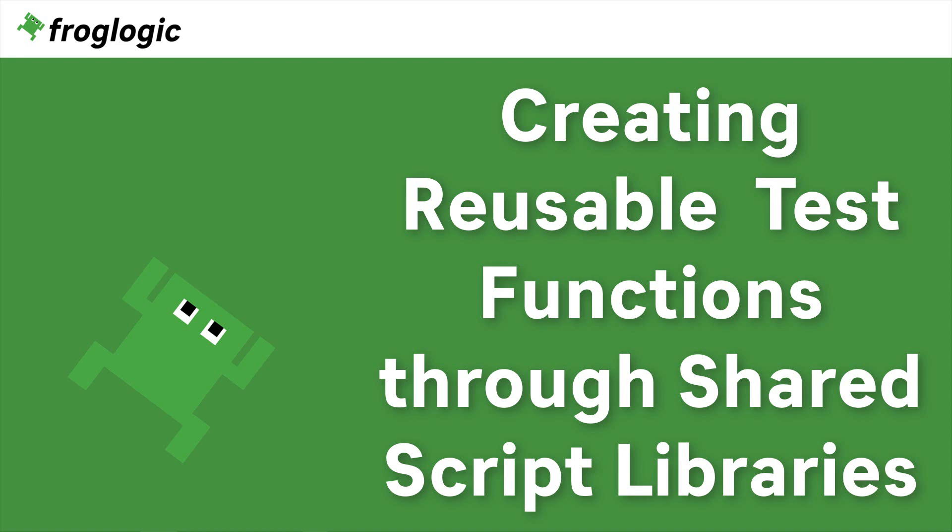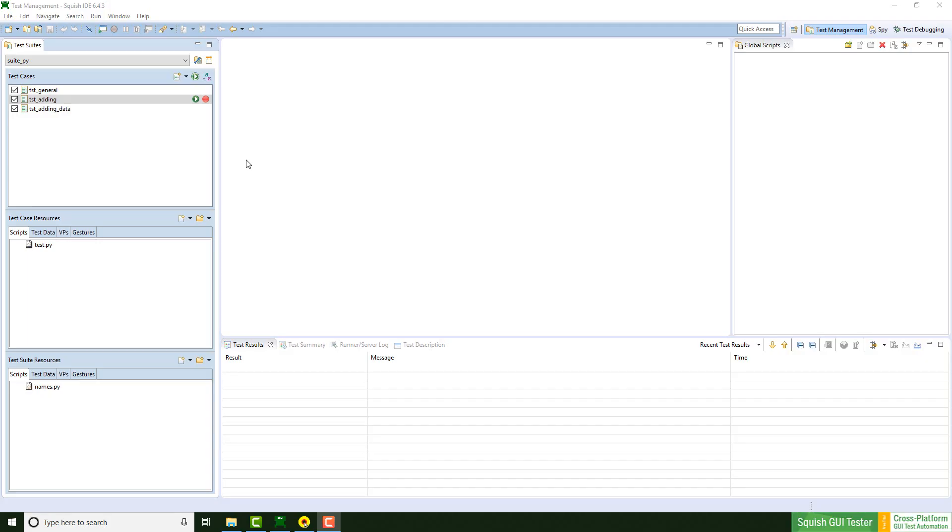Today we are going to take a look at how to use global, test suite and test case scripts. Let's get started!